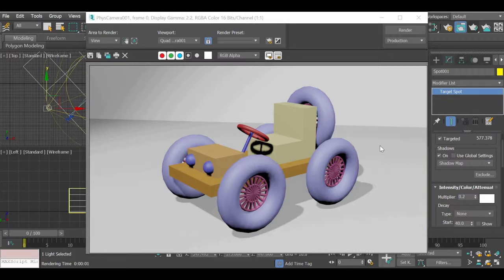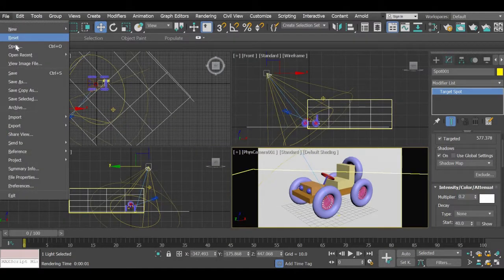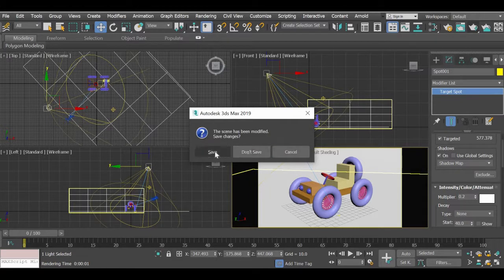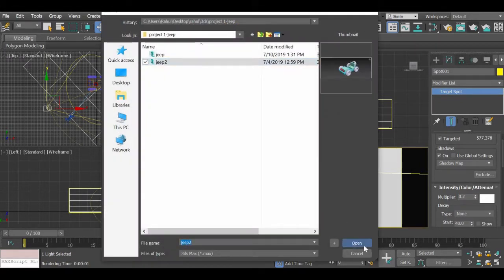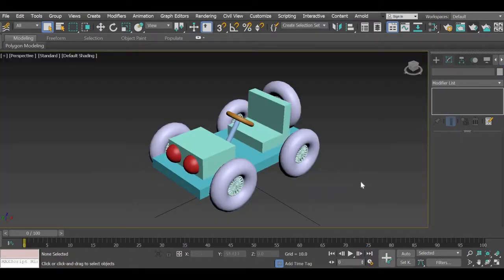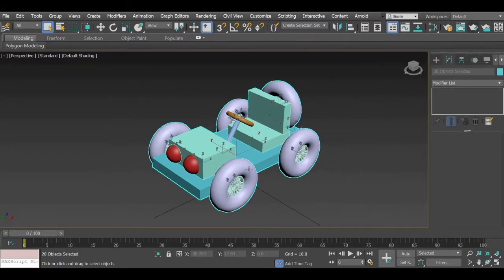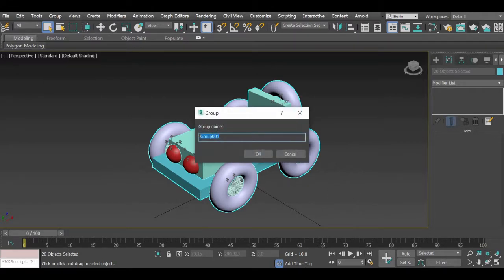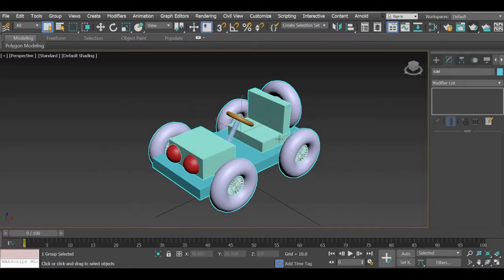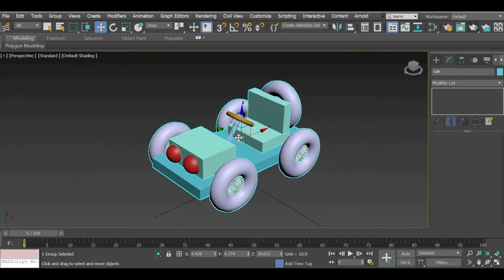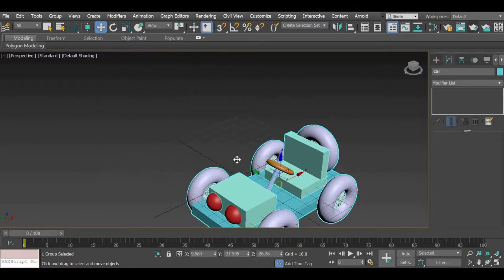We are going to use the first project we worked on, which is the car, to add lights to that project. So open that file and we will get started. I'll go to File > Open and open the project. I will select all the objects, go to Group > Group, and call it 'car' so it will be easier to select the object as a whole and move it, as there were many parts to this car.